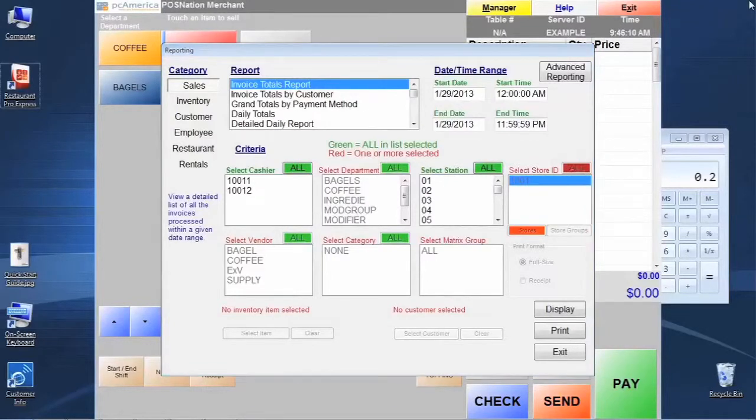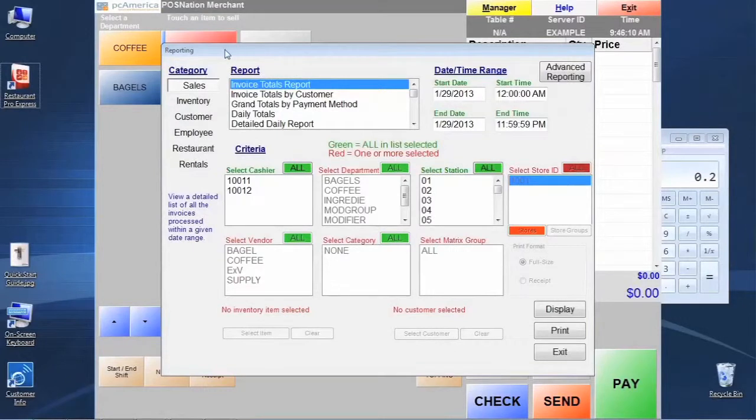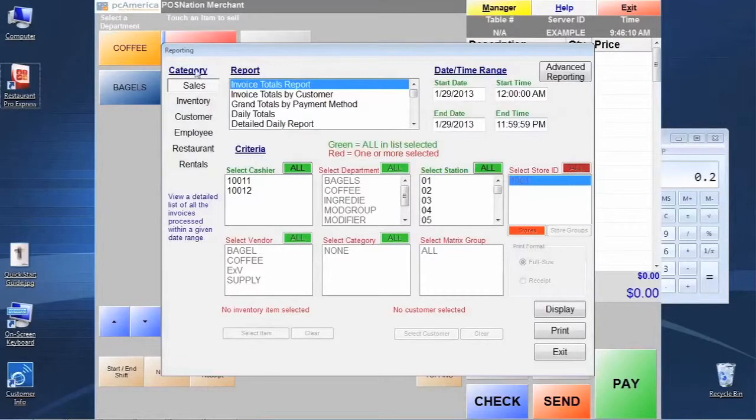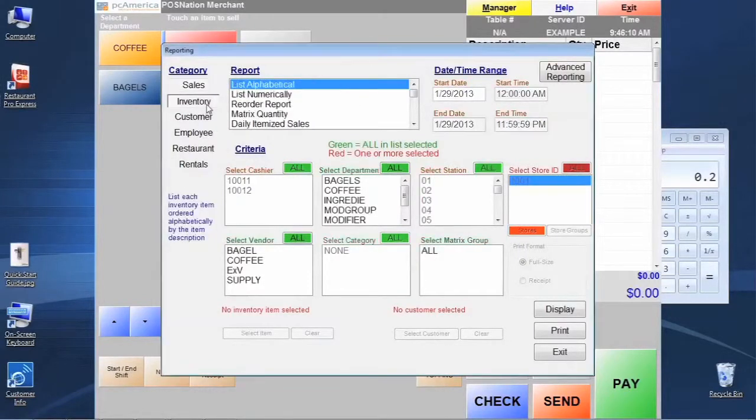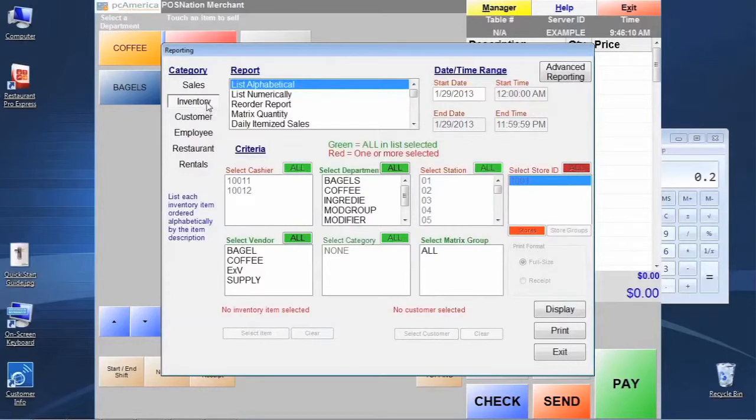We're not going to take a long time, but I just wanted to point out a few reports that are helpful for inventory tracking. You'll notice on the left-hand column of the reporting screen we have reporting categories, and we're going to go to the inventory category.